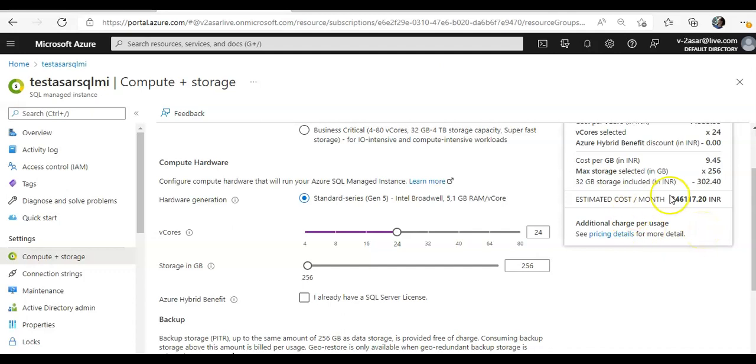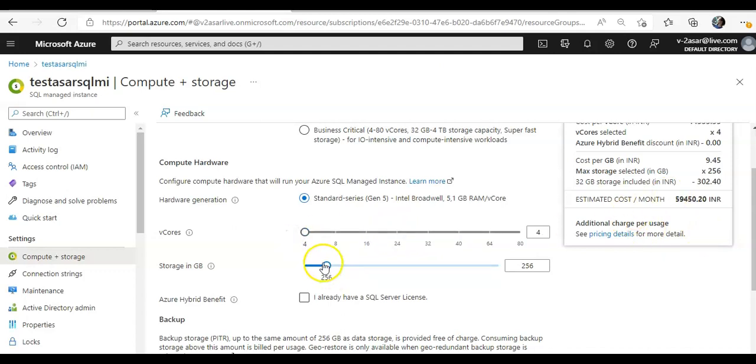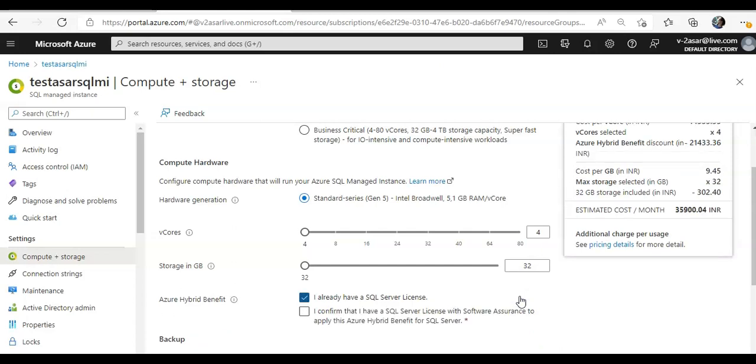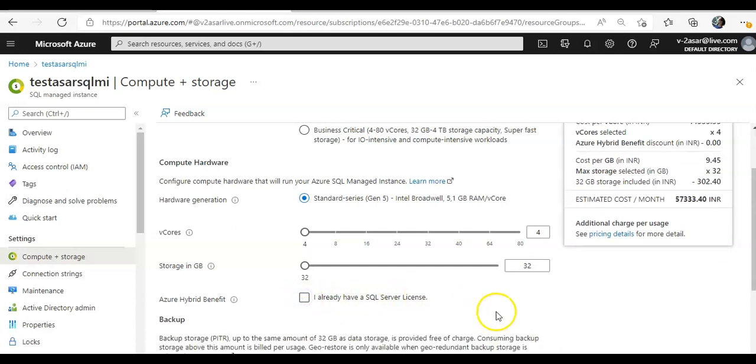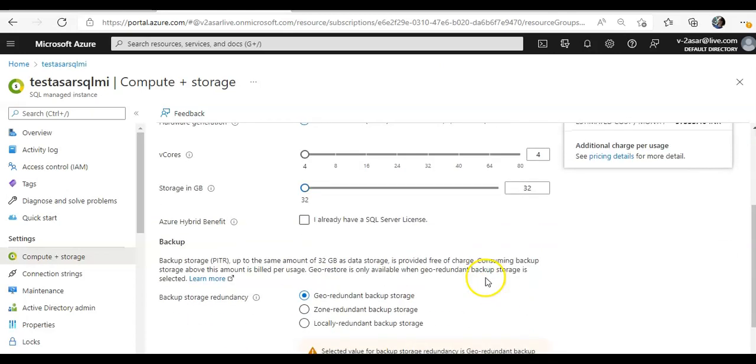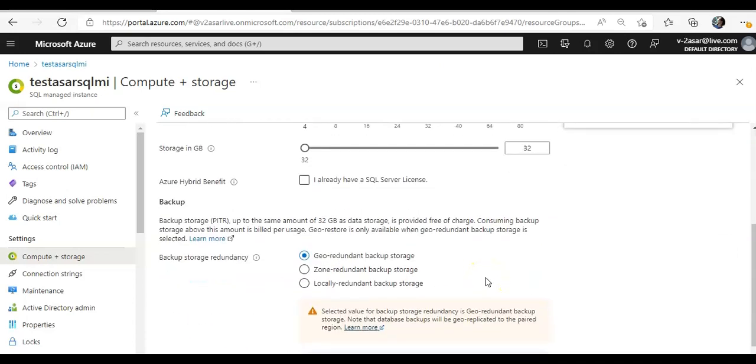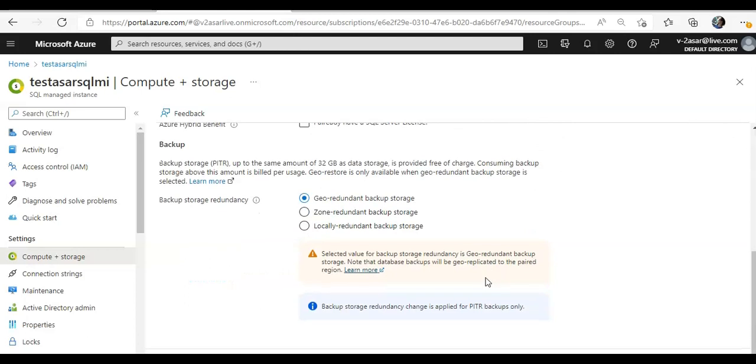Then you can have the licensing as well, you can configure backup as well, alright. And if you would look for the connection strings, active directory connection strings are not available because active directory admin is not configured.